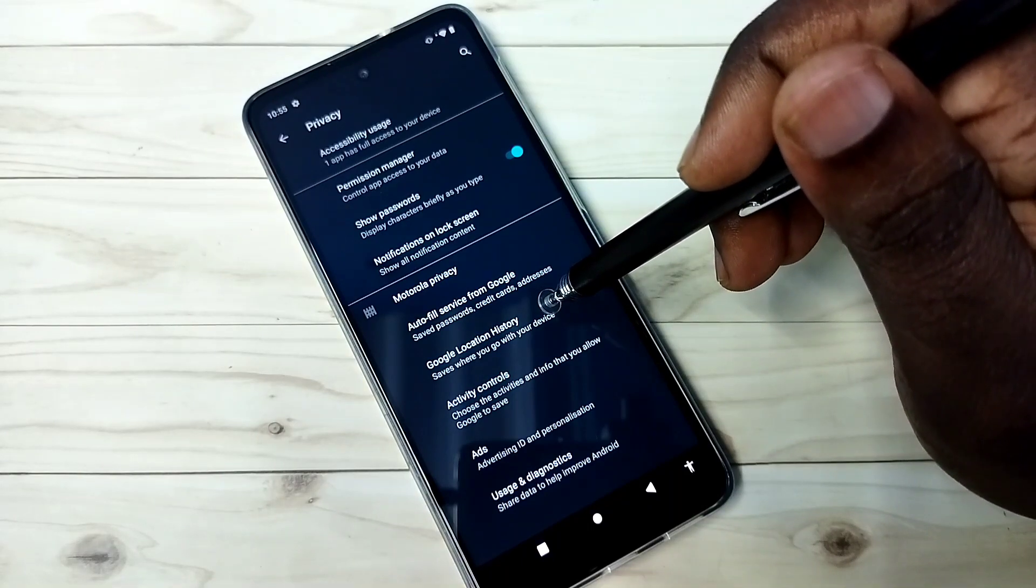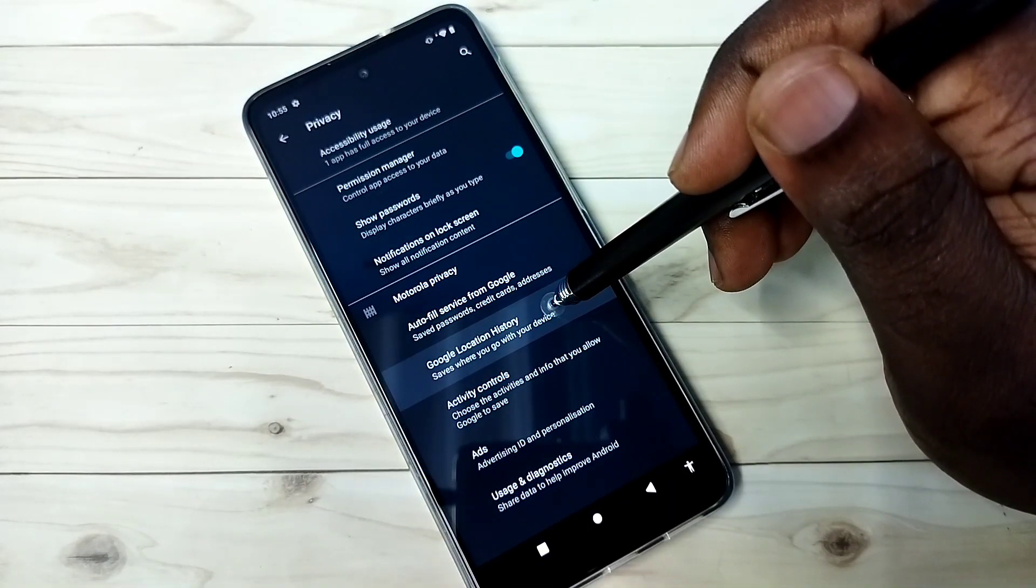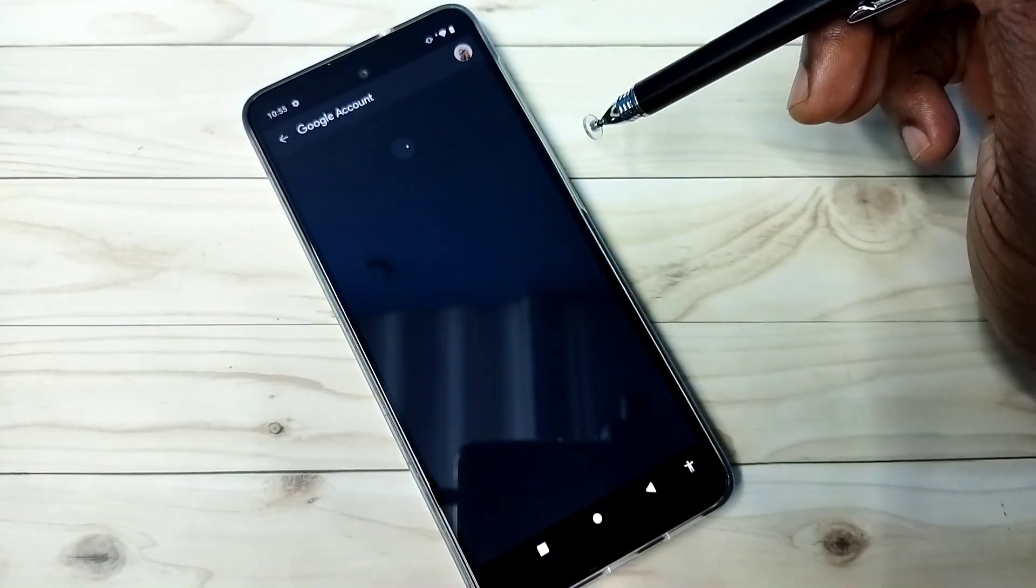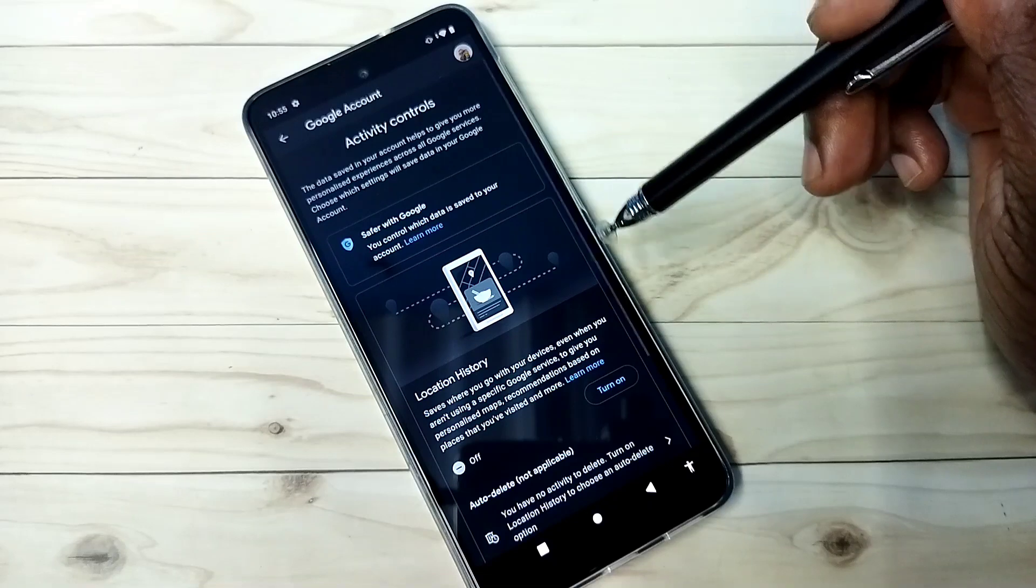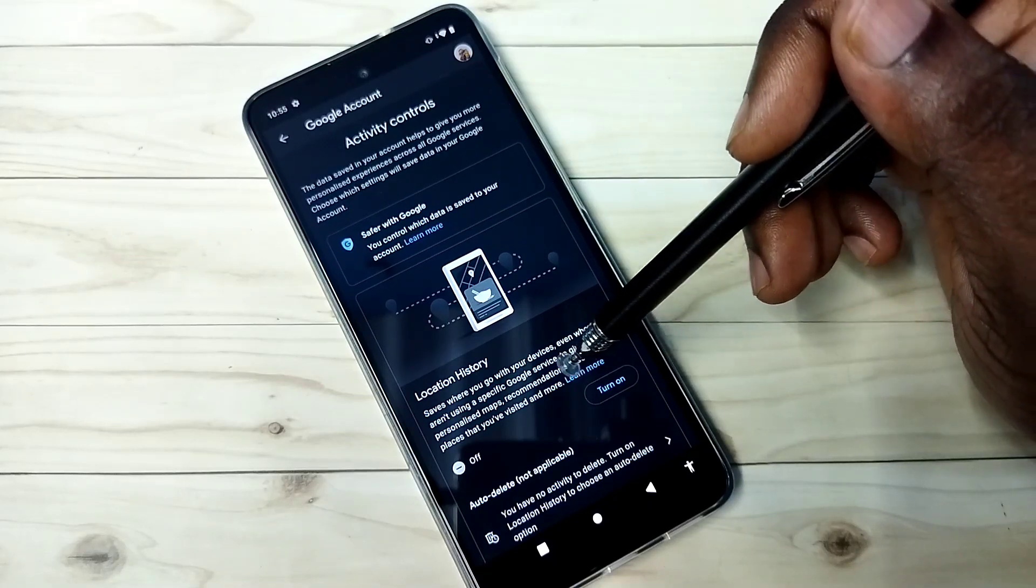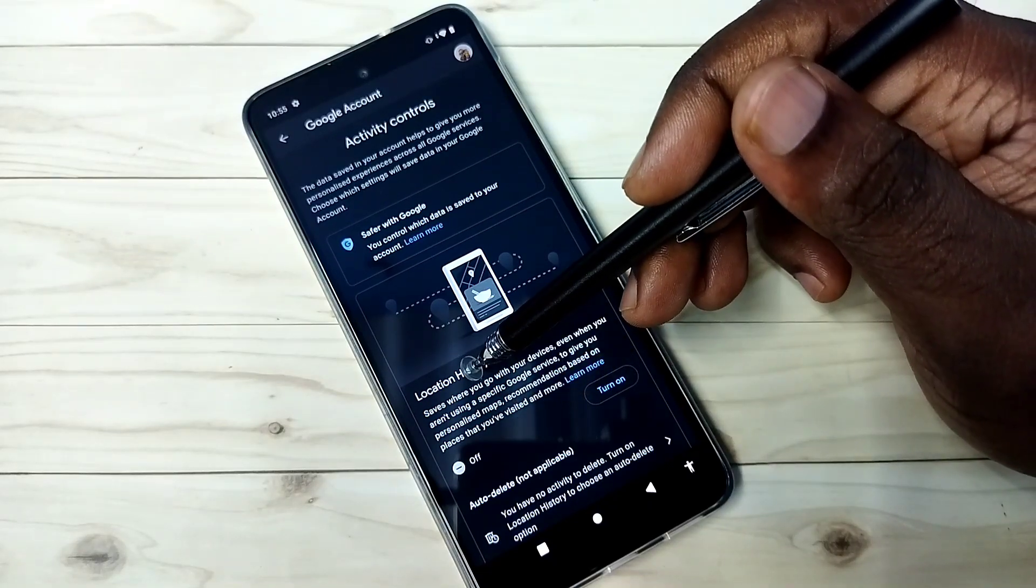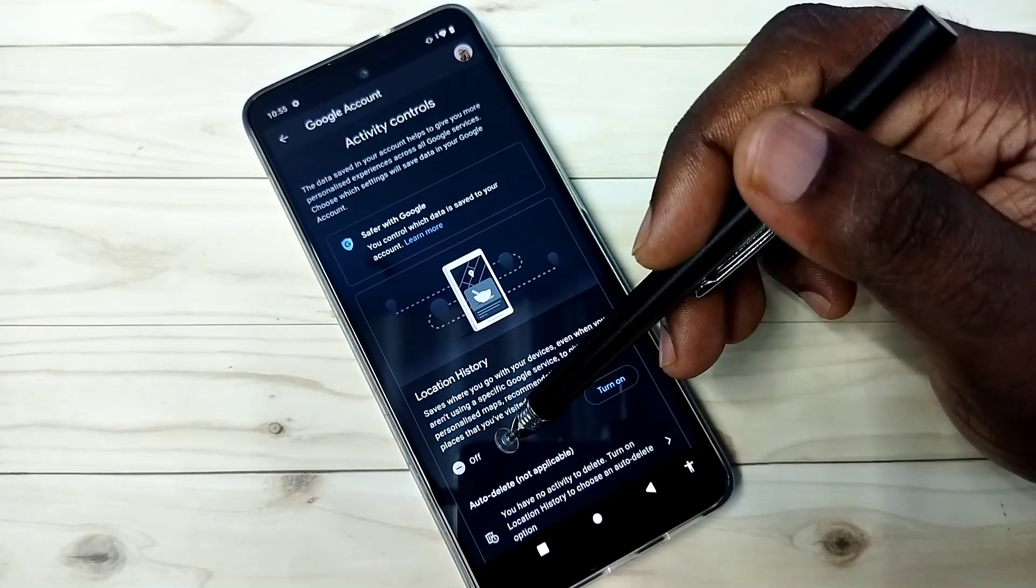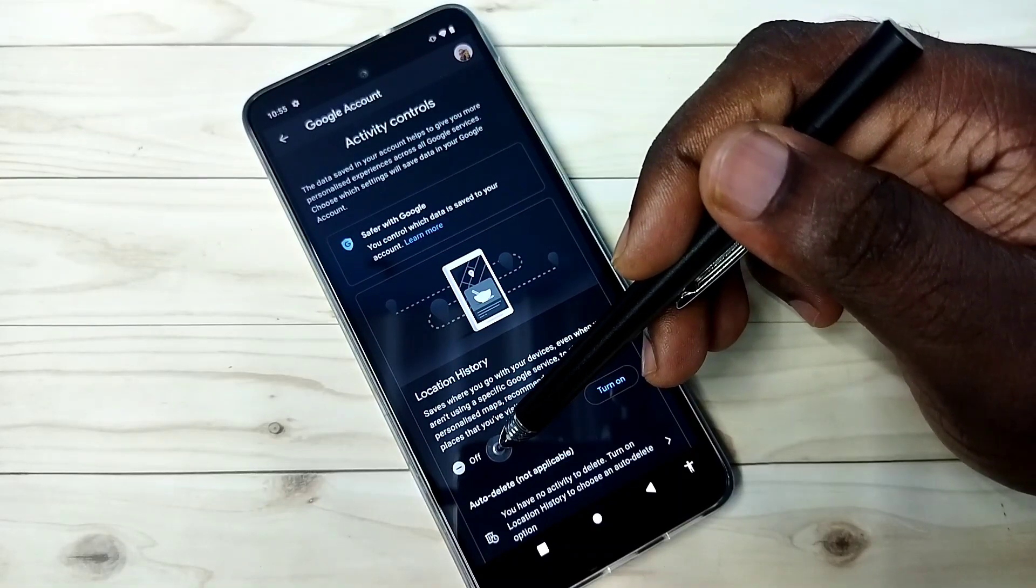The second option is Google location history. Google saves locations. Based on that, it shows ads. So better disable this location history. You can see right now it's turned off.